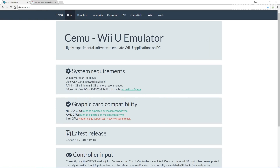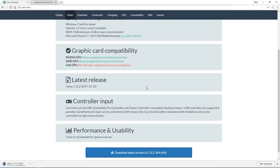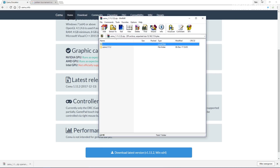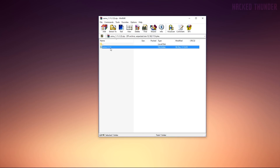Now that you've got this installed, click 'Download Latest Version,' open up the zip file, and copy this folder to your desktop.